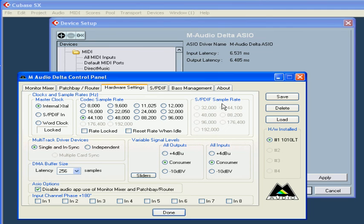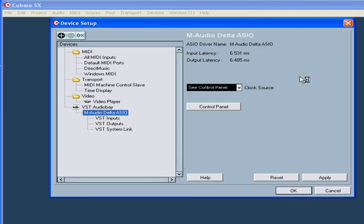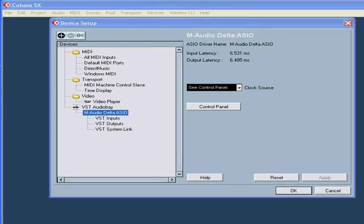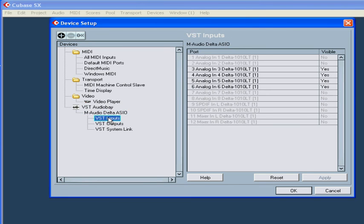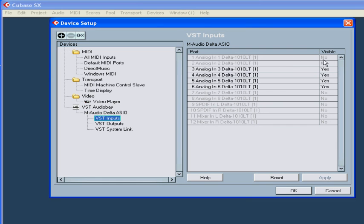Next, we'll look at VST inputs and outputs. Here you will find the input and output ports of your sound card. The number of ports you have depends on your particular hardware. You can activate or deactivate the ports and then rename them.